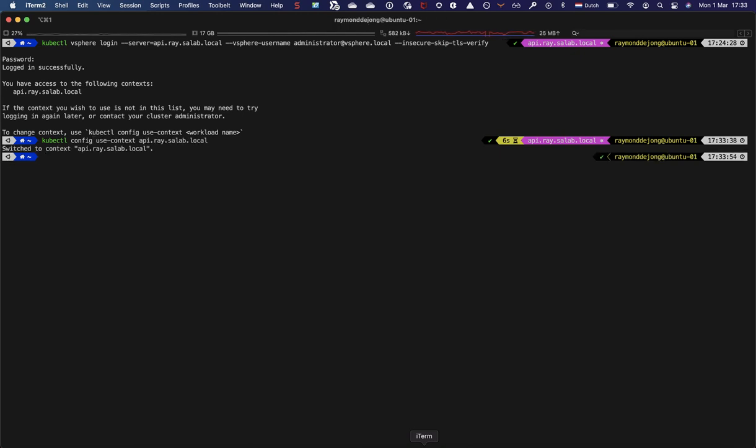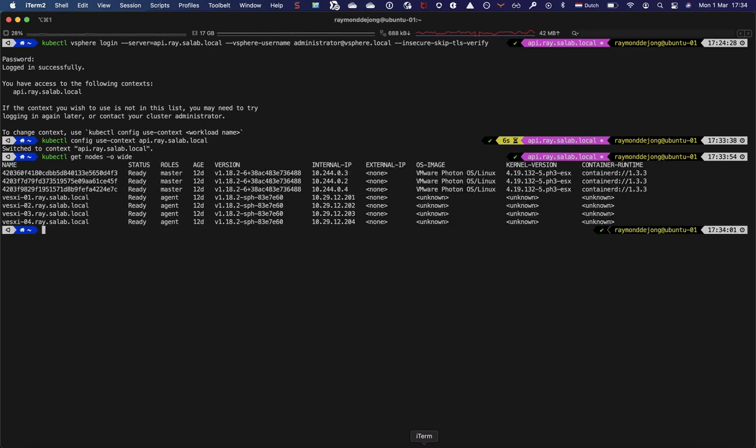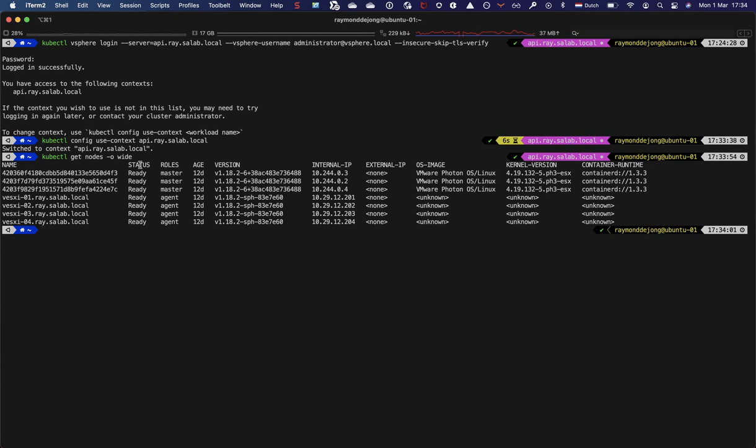Let's change to make sure that we are using the api.ray.salab.local context. Then we can interact with the cluster. We can check, for example, the get nodes dash o wide command.